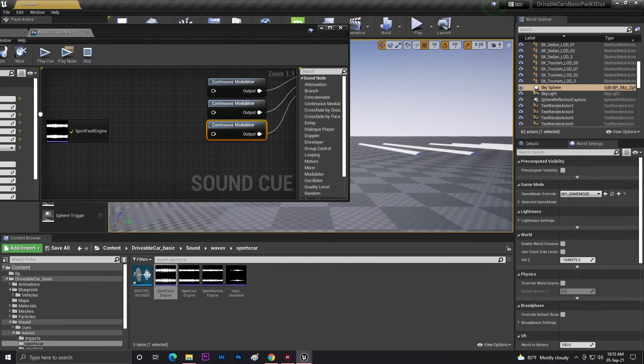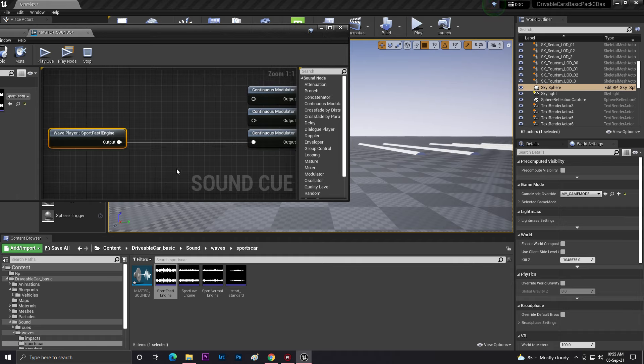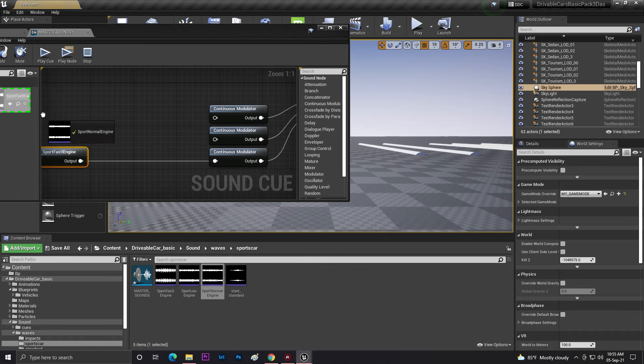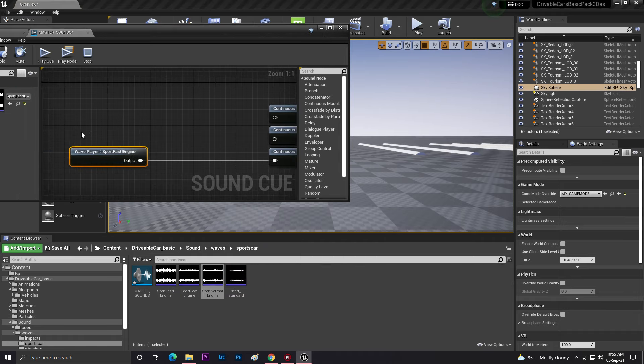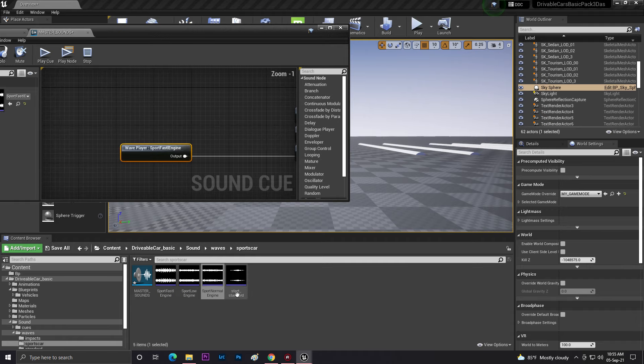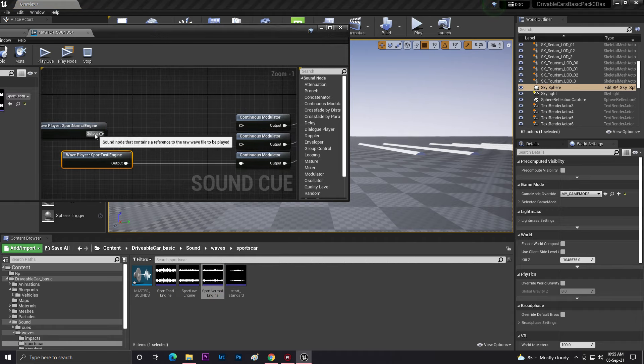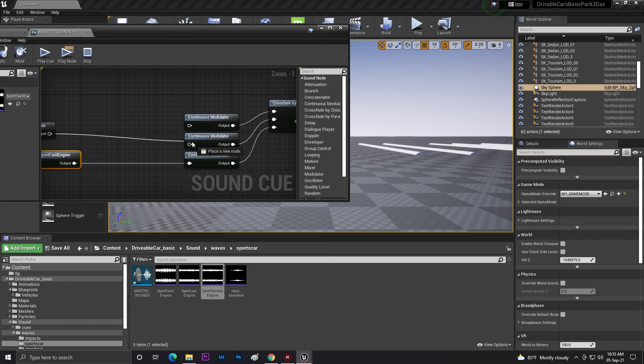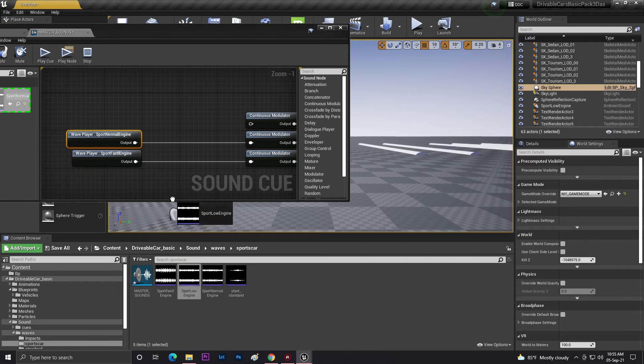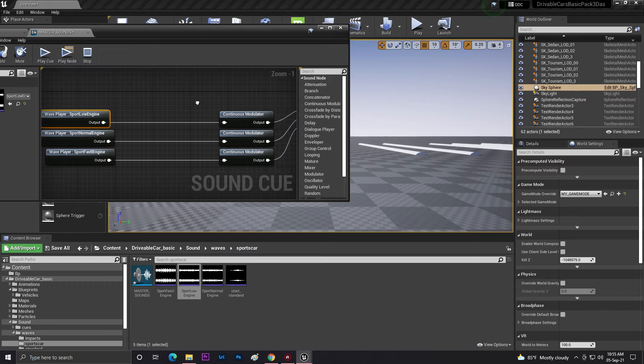So now you need to basically set up your sounds. For the fastest one you need to give it the third place, for the medium you need to give it the middle place. That is the normal one, and then for the lowest you need to give it first. Basically that is your engine sound when you're in idle mode.